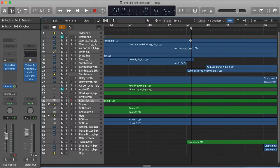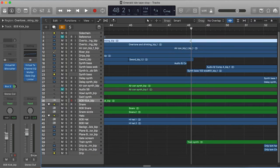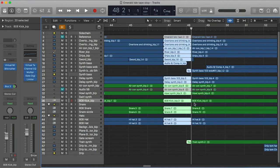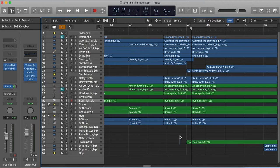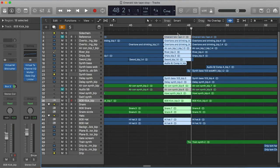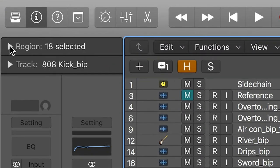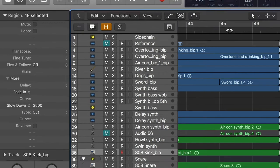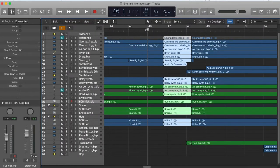To perform the tape stop in Logic, the first thing you'll need to do is cut where you want the tape stop to end — so where it finishes. You'll need to do this for all the clips you want affected because it works on a clip by clip basis. Once you've done this, highlight all the clips you want affected and move over to the information panel on the left hand side. Click the region drop down menu and move down to fade out. Now change this to slow down and increase the value of the number next to it. All of your clips should now have a tape stop applied to them. The higher the value, the longer the tape stop.